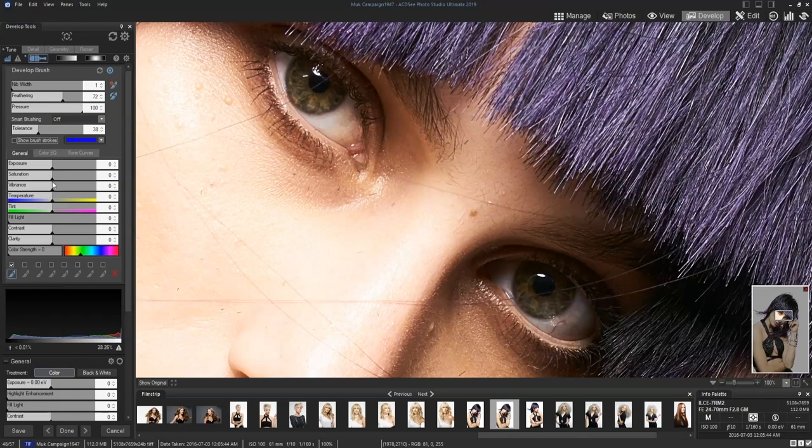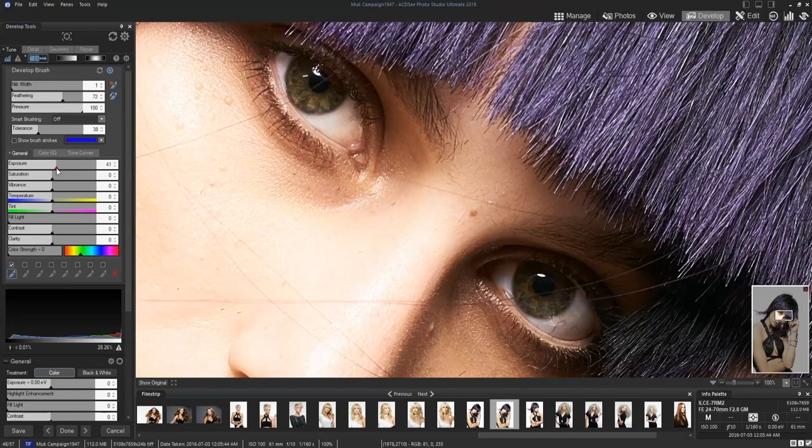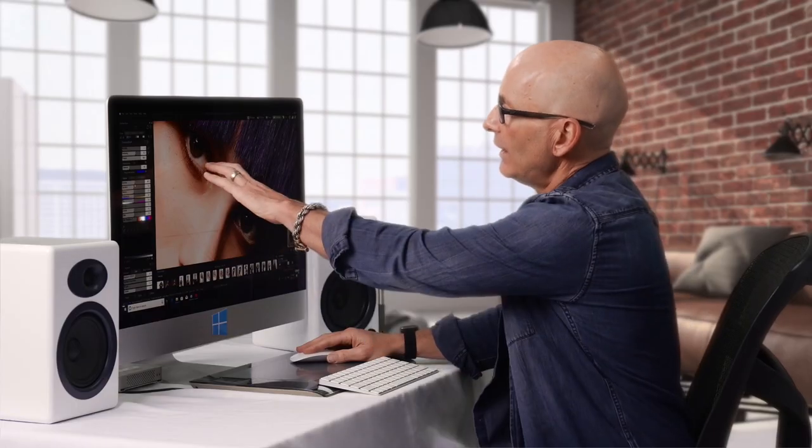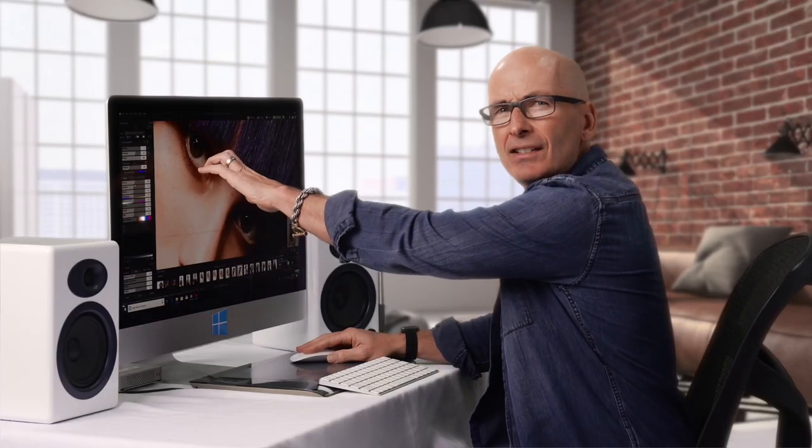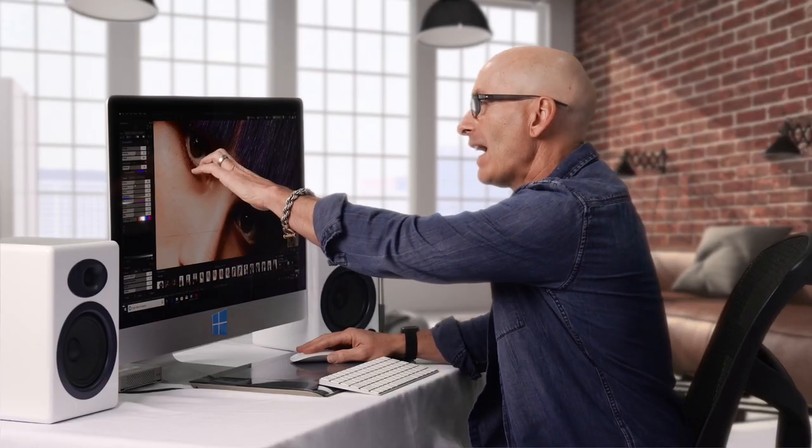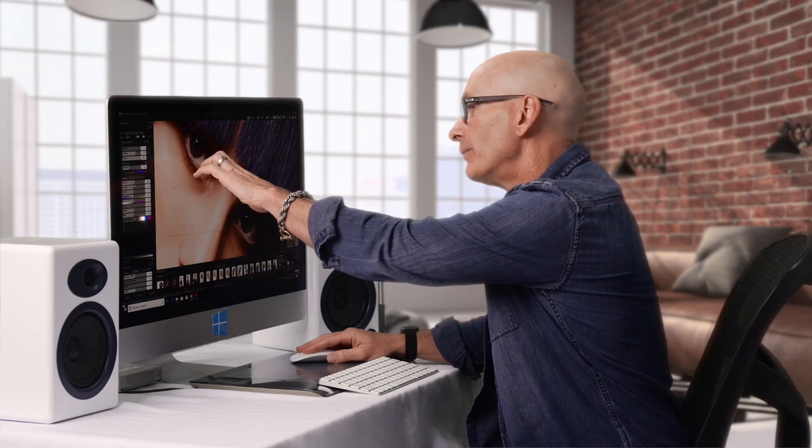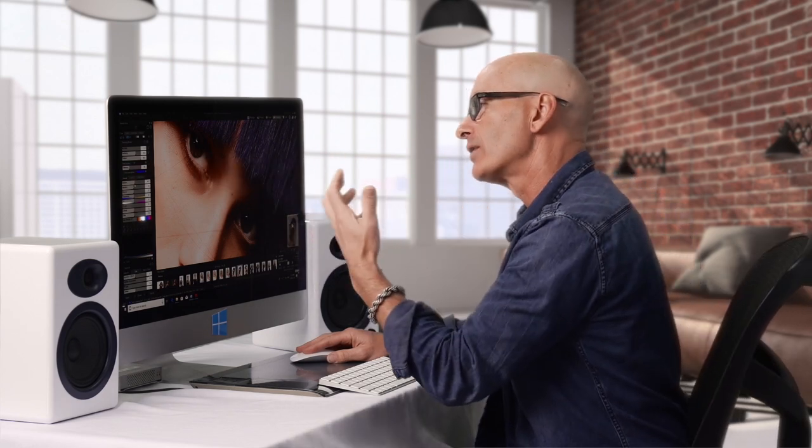And now from here we can go in and we can change any of these things. So we can change the exposure. We can change the brightness of her eyes. Now you'll notice in her eyes like everybody's eyes, eyes aren't actually pure white.